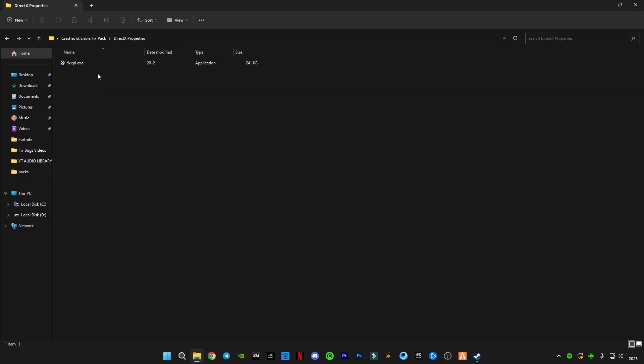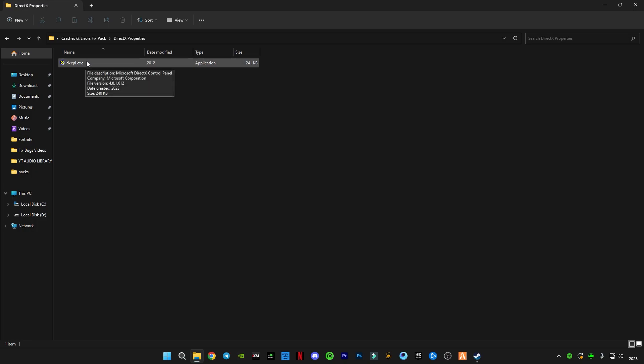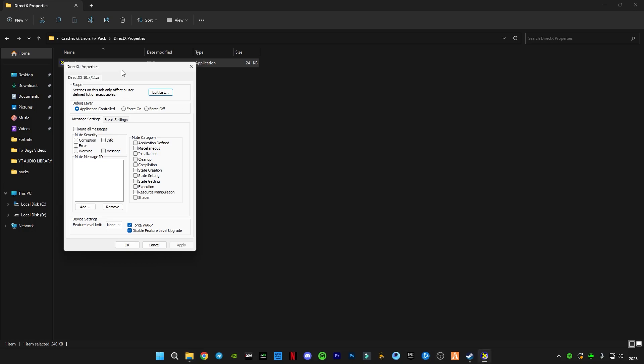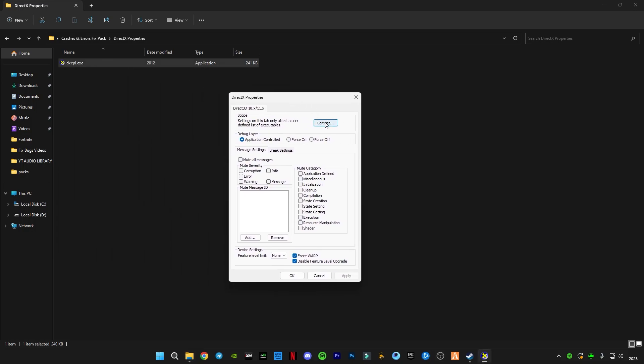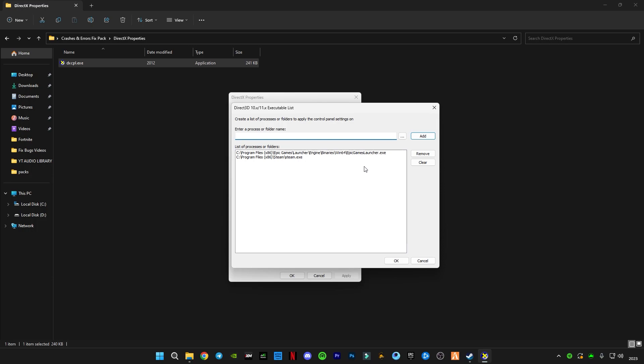Open this DirectX properties dot exe file. After opening it, just click on this edit list and you have to select your launcher, whether it is Epic Games or Steam.